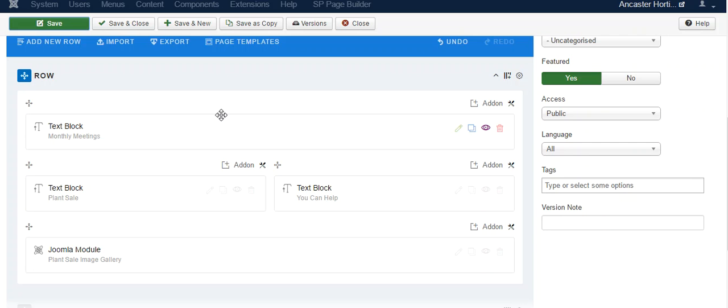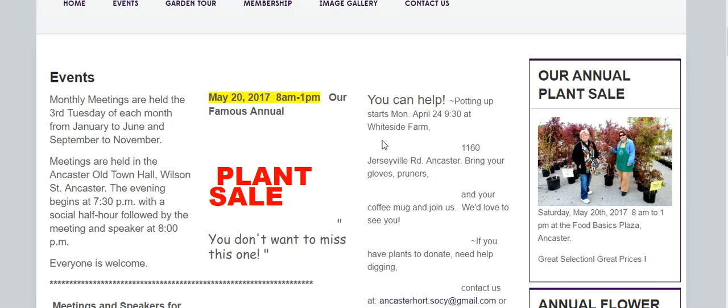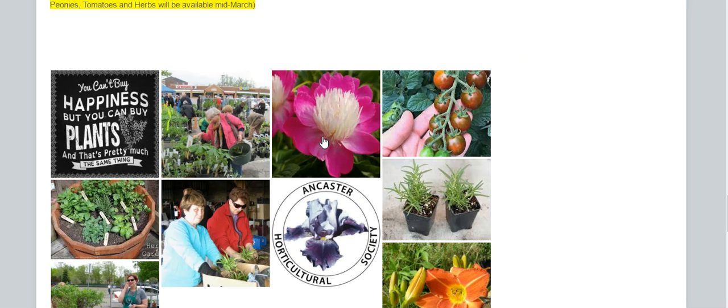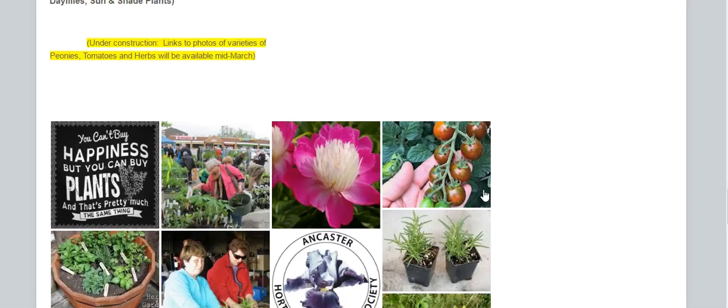Go back here. There's the meetings, plant sale you can help, and the image gallery.